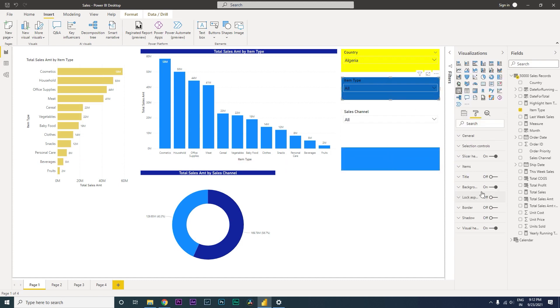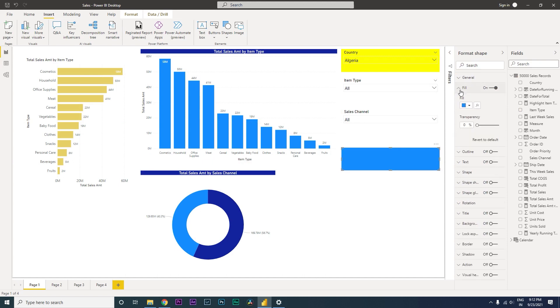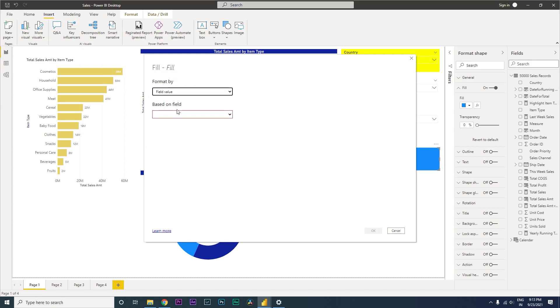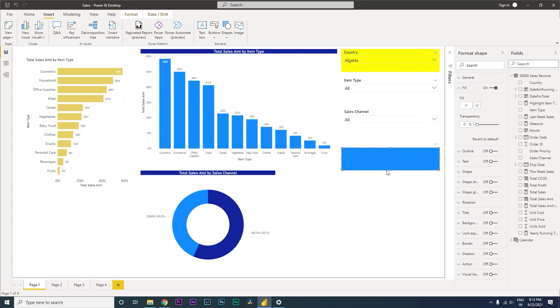Let us come back here and just turn off the background color of the slicer. Let us now go to the fill option, turn off the outline, let us go to the fill, and then you need to click on FX over here, which is nothing but the conditional formatting. And under format by, let us select Field Value, and then under the based on field drop down, let us select the measure that we just created, that is highlight item type. And then click on OK.